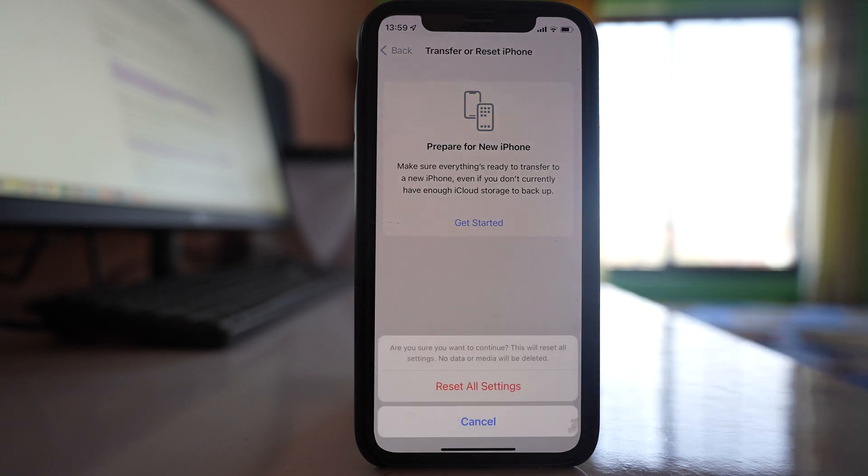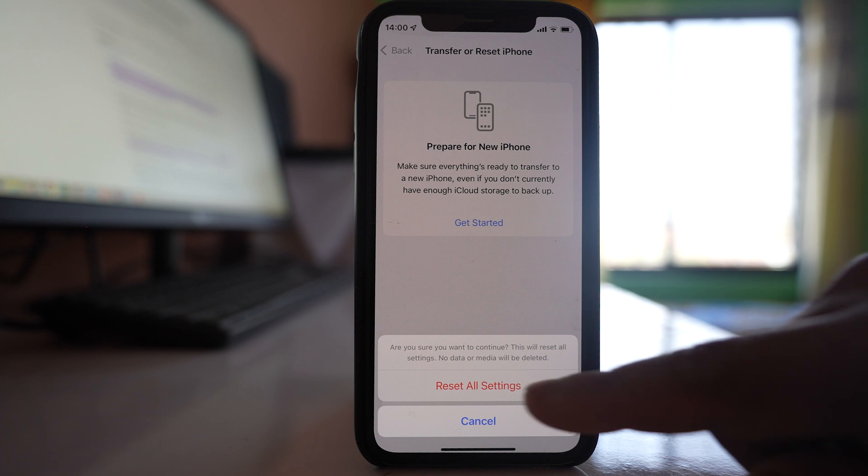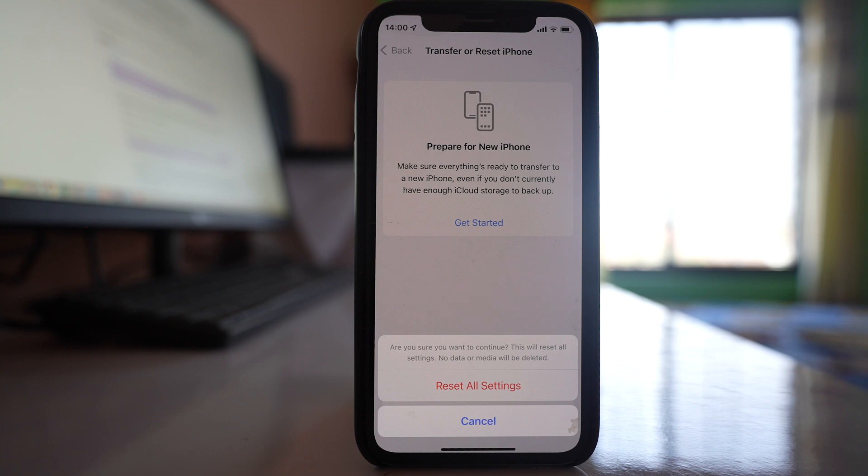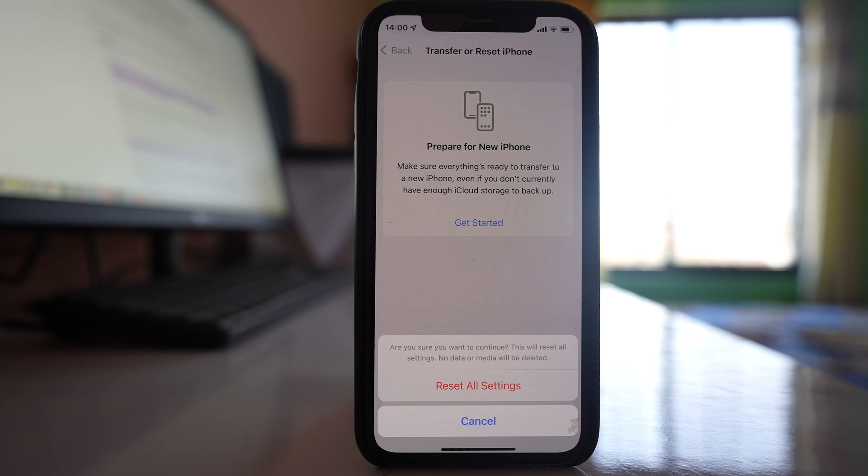Then select Reset All Settings. So what this reset will do is it will reset all settings like network settings, the keyboard dictionary will be reset, home screen layout will be reset. That means if you have arranged your home screen icons in a certain way it will be reset. Also location settings will be reset, privacy settings will be reset, but no data and media will be deleted.